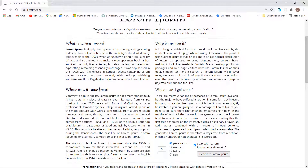Good morning, good afternoon, good evening. This is the video I promised to make on how to generate a table of contents automatically.